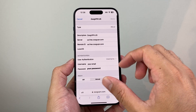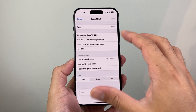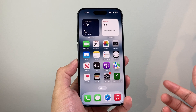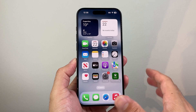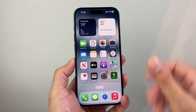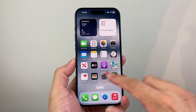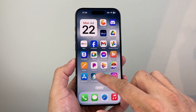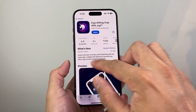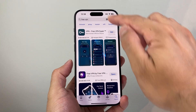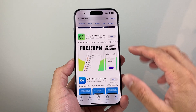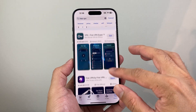Now if you haven't set up your own VPN or don't have one to manually add, there are tons of apps that allow you to use a free or paid VPN. You can find them by going into the App Store and searching 'free VPN' or just 'VPN,' and you'll see there are tons of VPN apps available.